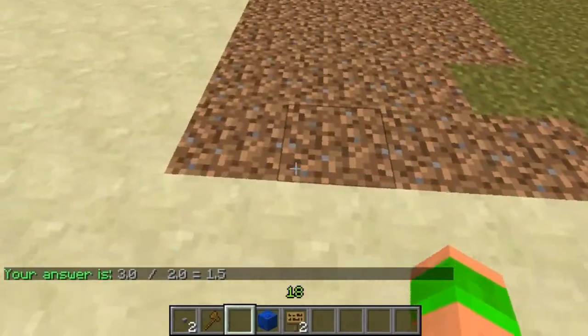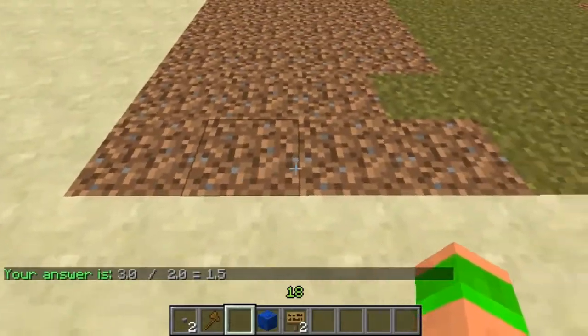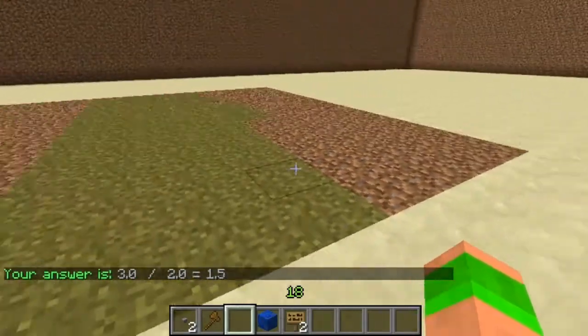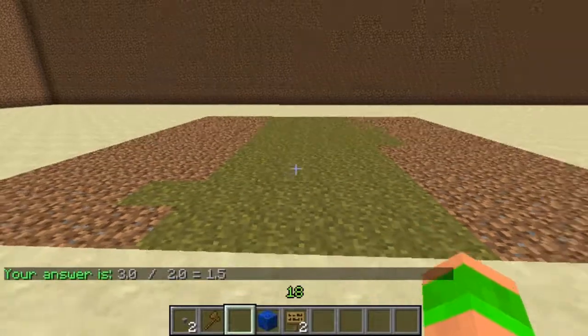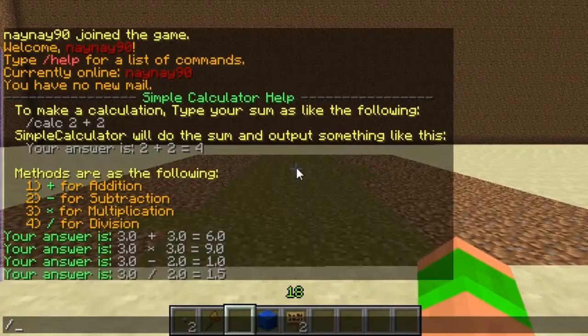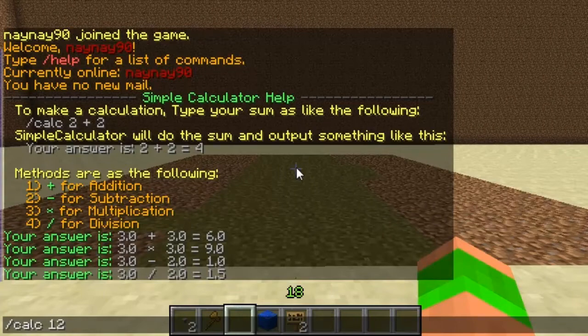So obviously I've got this little area here and I know that it's 12 along. So if I wanted to work out what 12 divided by 3 was, that's a simple use for this plugin — obviously not a very good example.